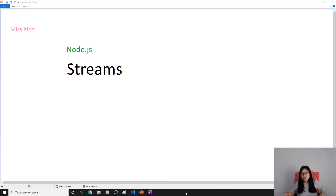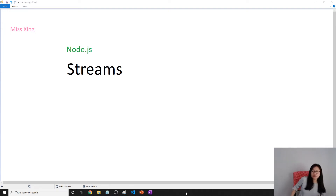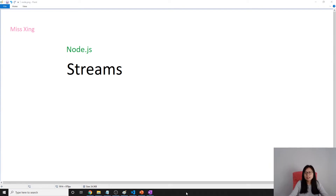Good evening — afternoon is also fine. Okay, this is Tina. In this video we're gonna talk about streams. You guys probably already know what streams are.